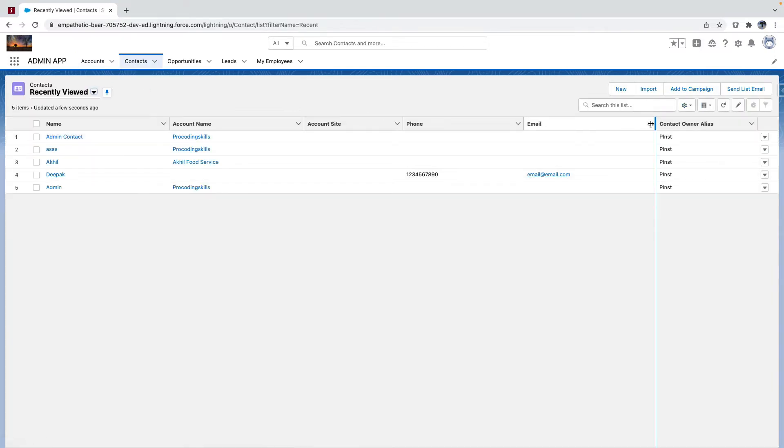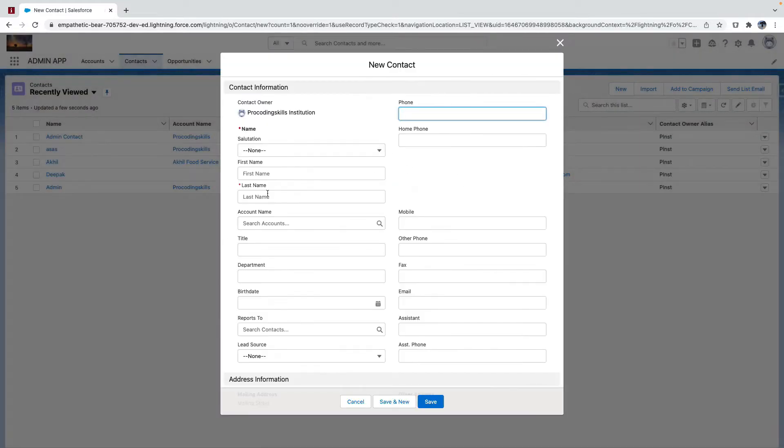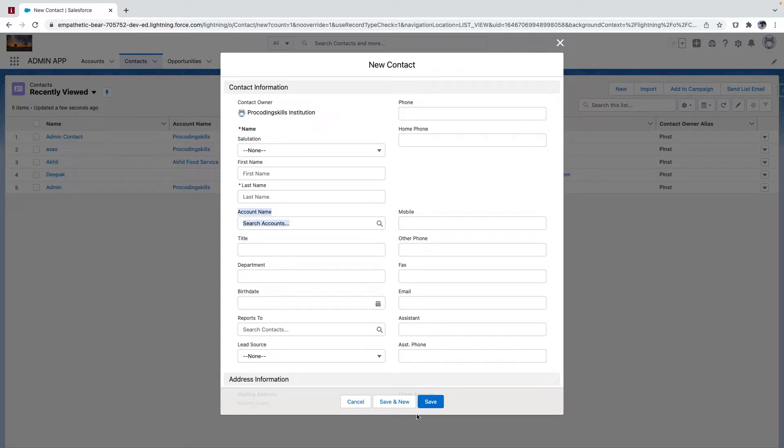If I want to create a new contact, I can create it without an account. Account is not a required field, it's an optional field.